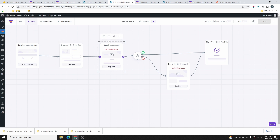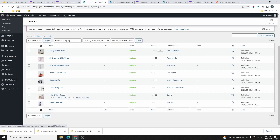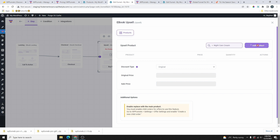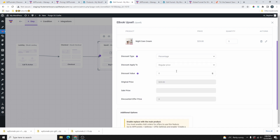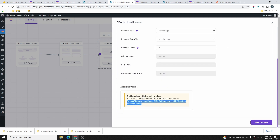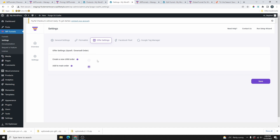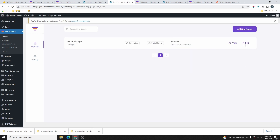Now that the checkout is set up, let's do the same for the upsell. Click the settings icon, and this time let's offer the night care cream. Search for it, select it, click Add Product, and choose a discount type — percentage. But here we have a problem: it says 'Enable Replace with Main Product — you must enable child orders for offers to use this feature.' So we need to go back to the Offer settings and enable Create a New Child Order. I wish the help tooltip had explained this upfront — that's why we don't want to go back and forth. Let's enable it and click Save Changes.